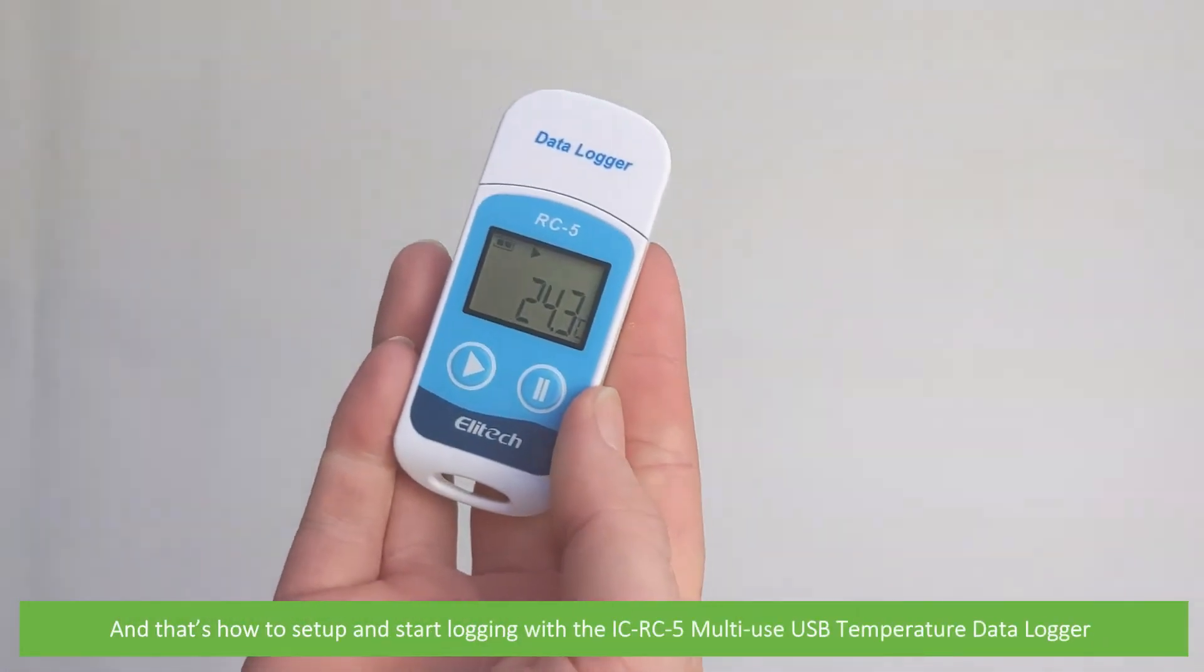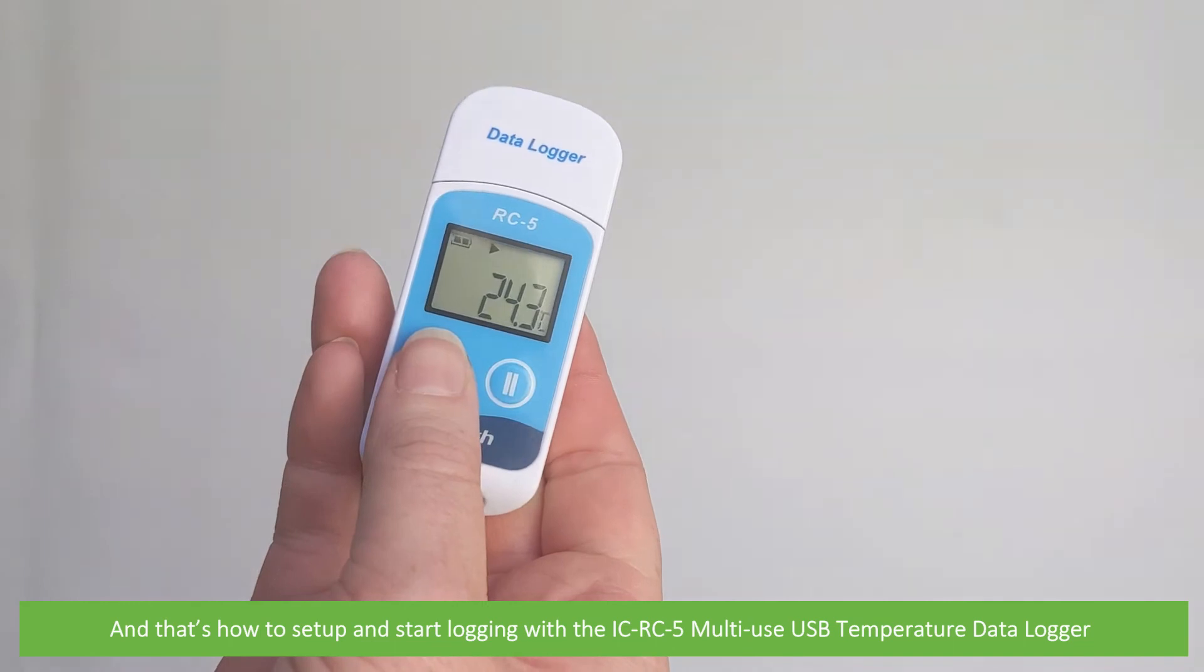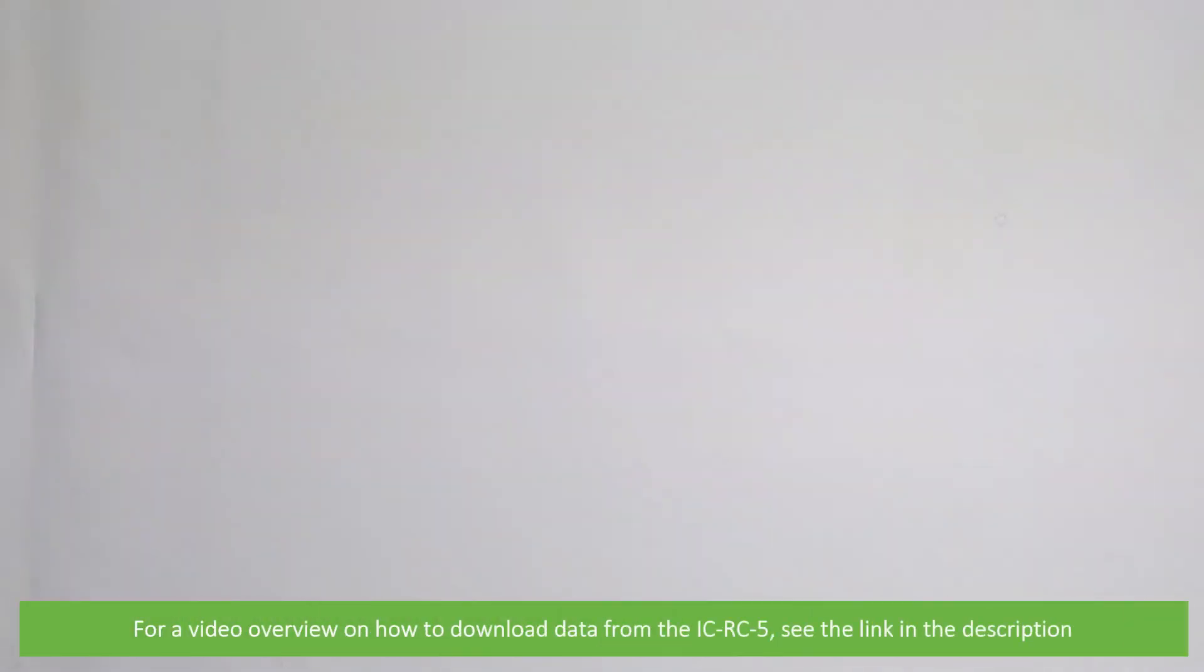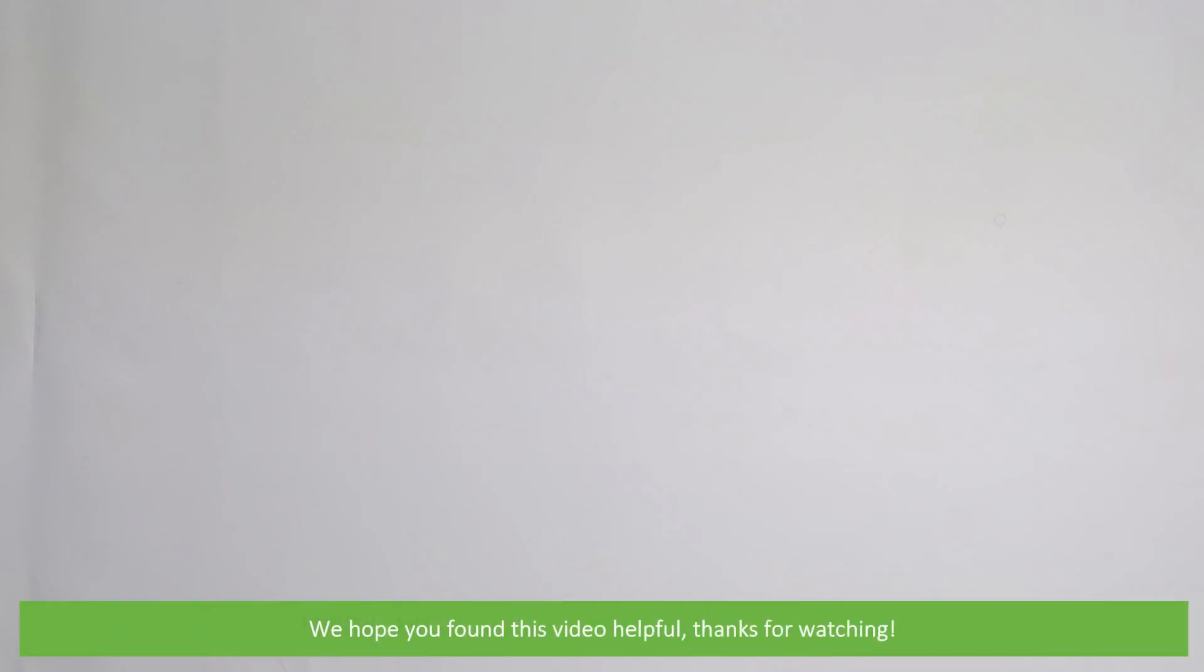And that's how to set up and start logging with the IC-RC5 multi-use USB temperature data logger. For a video on how to download data from the IC-RC5, see the link in the video description. We hope that you found this video helpful. Thanks for watching!